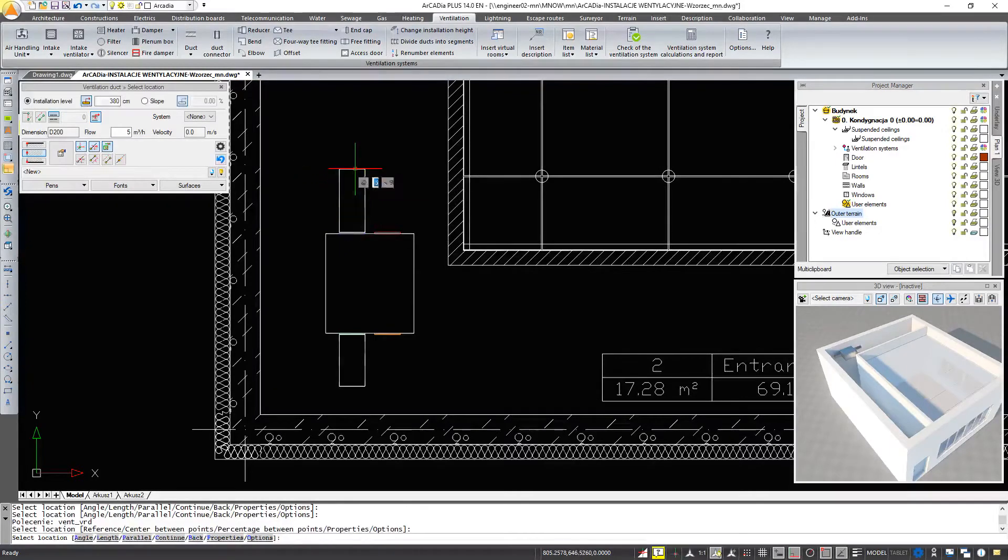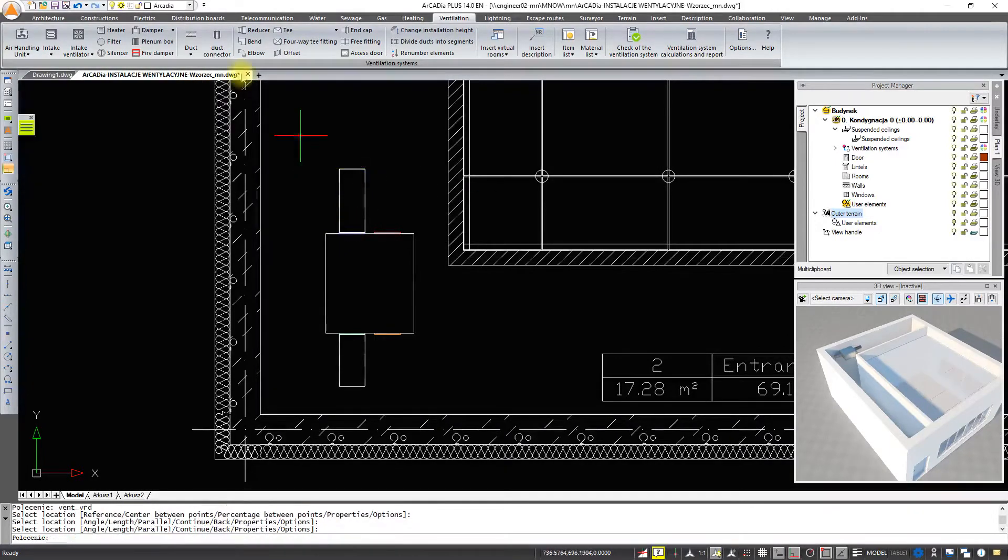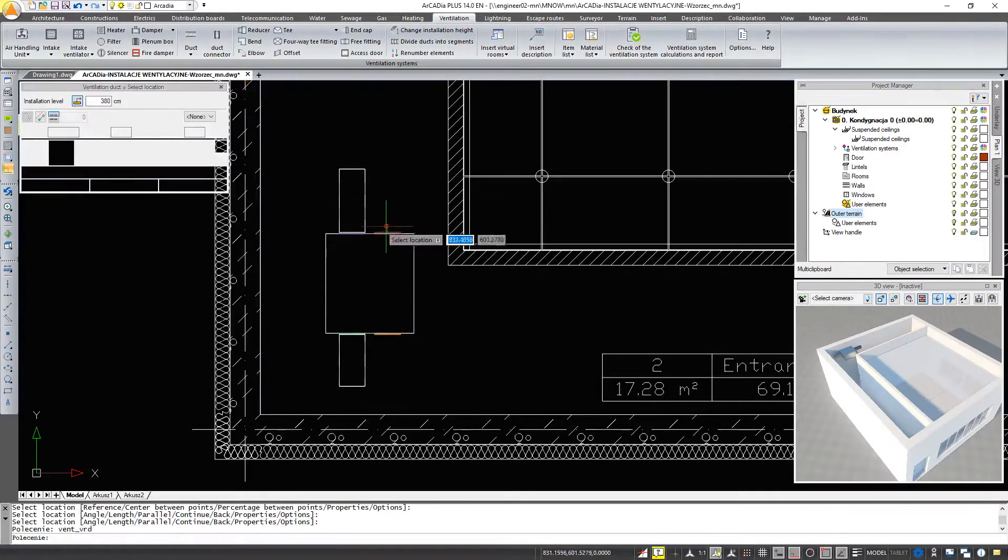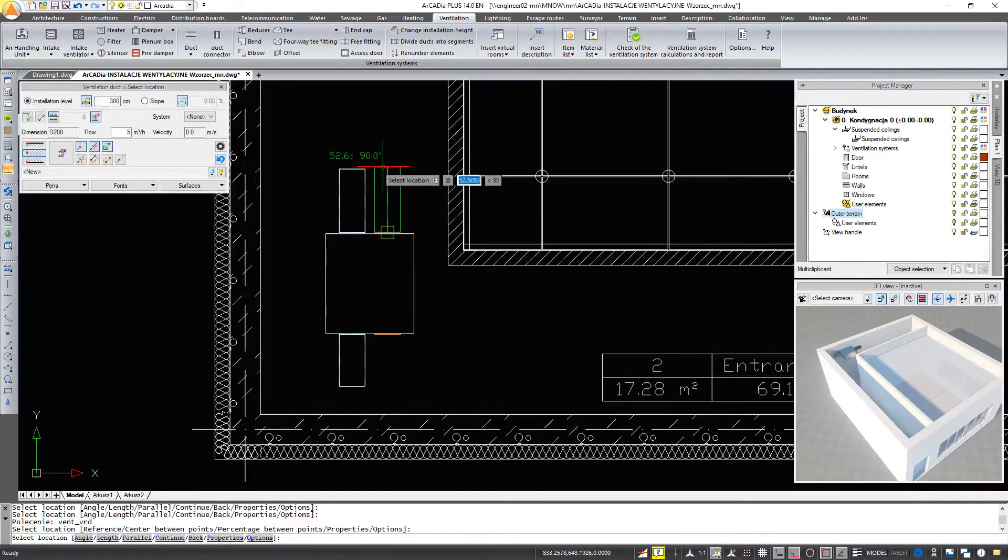We insert a duct into each output and we connect an elbow to the last one.